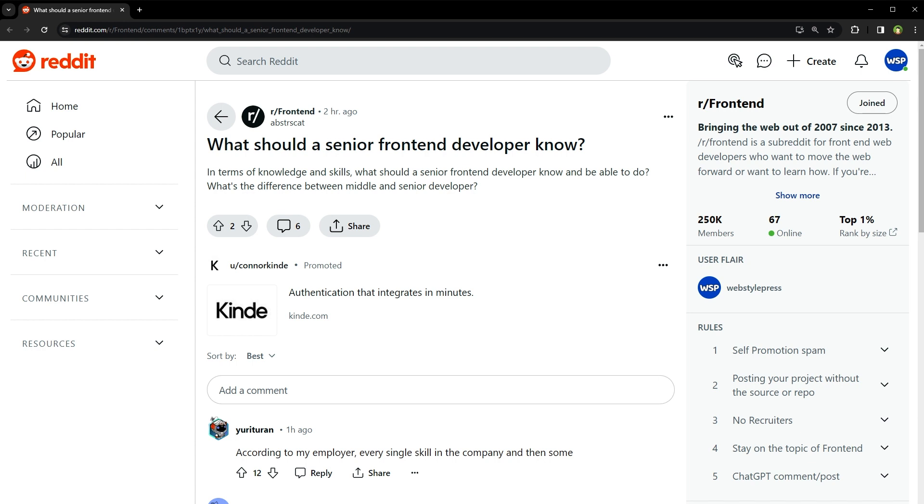First off, you gotta have your fundamentals down. I'm talking about HTML, CSS, and JavaScript. But it's not just about knowing them, it's about mastering them. With HTML, make sure you're writing semantic code that search engines love.